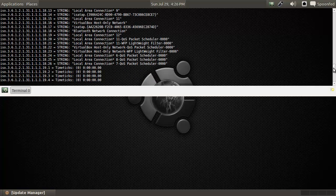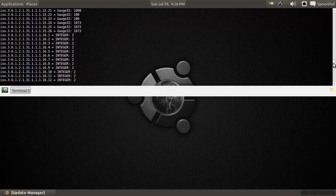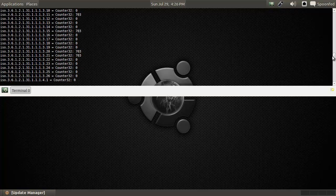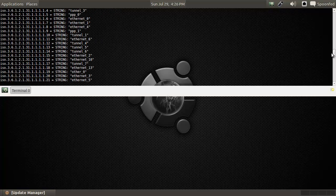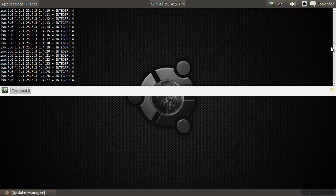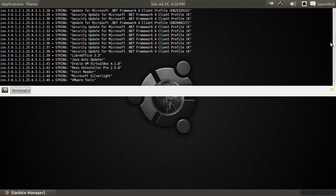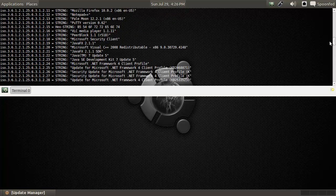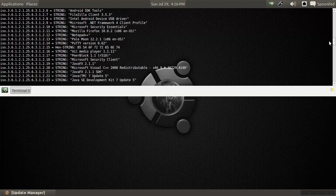It looks to be like some configurations. Let me see if we can go up more. There you can see the names of the configurations. There we can see all the things that are installed, so we can see what kind of things are installed.